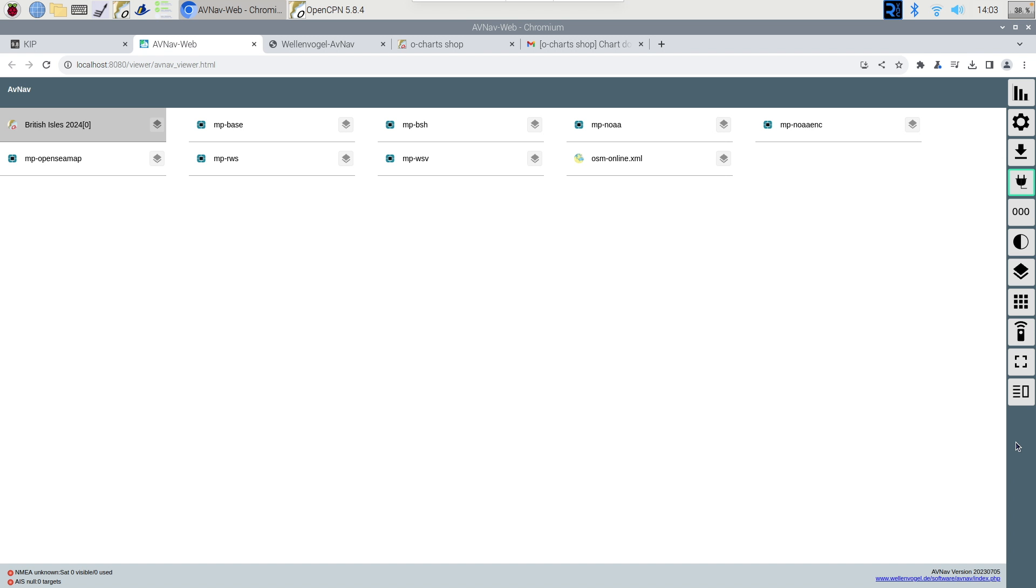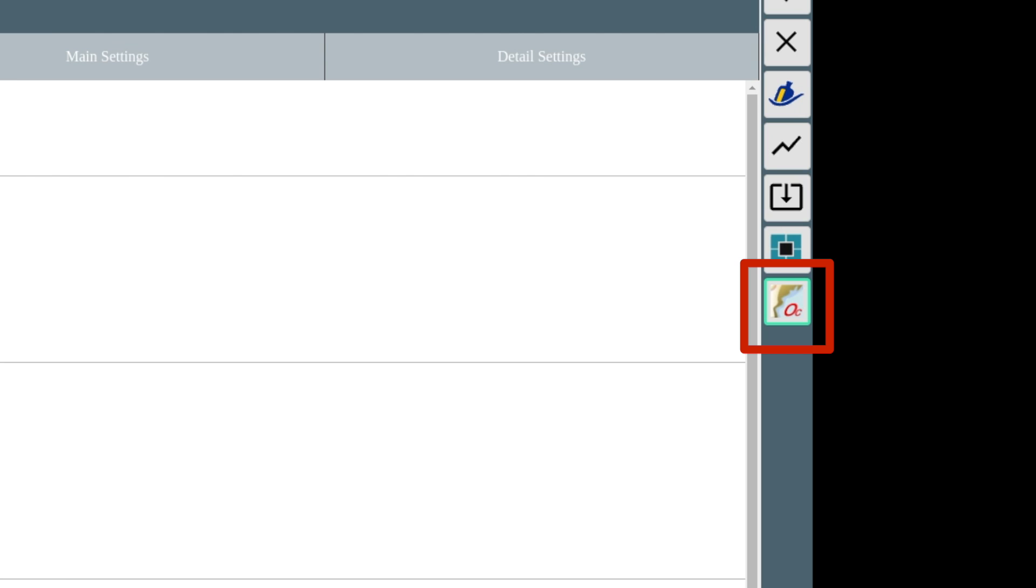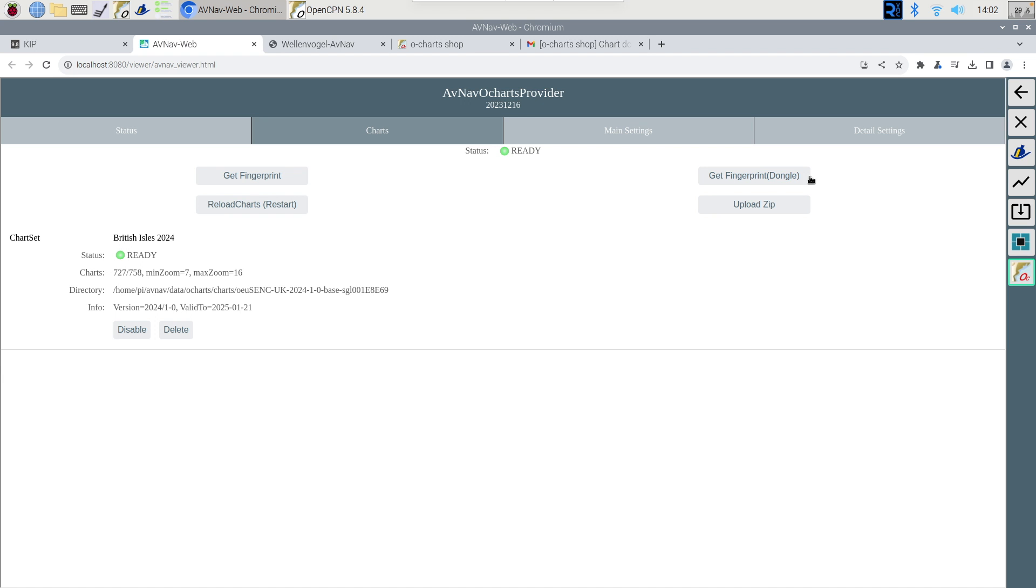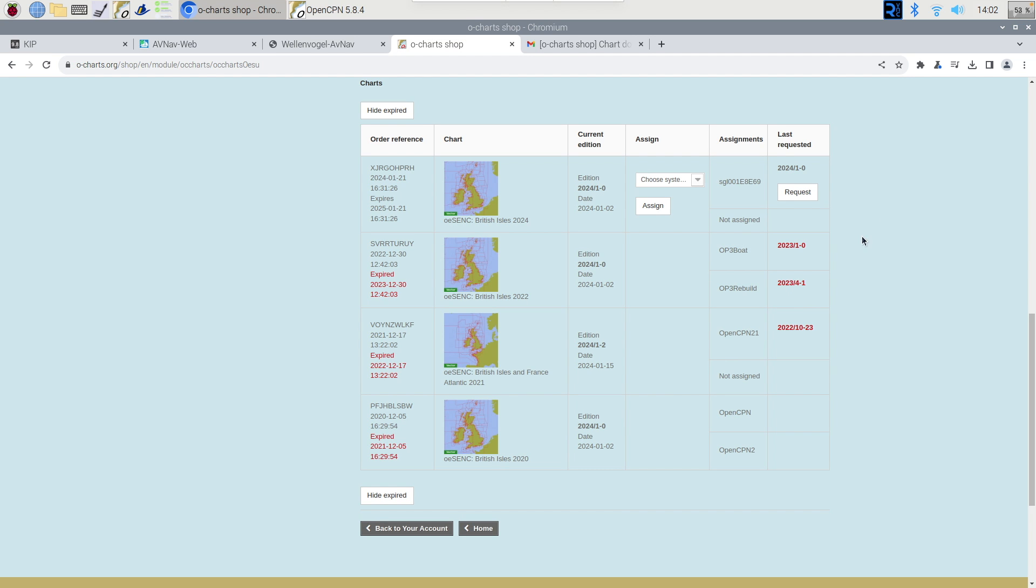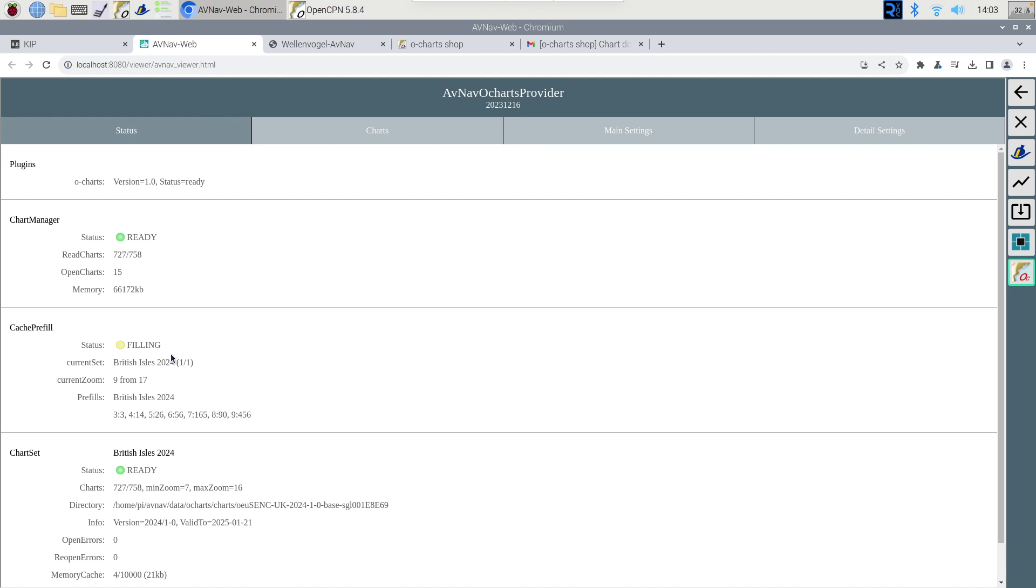So when AVNav loads it's the menu on the right you're looking for and it's this particular icon here with the nine squares in it. That's the one you need to click. You're then looking for this icon which is the Ocharts provider application or window and then you're going to click on get fingerprint for dongle. You then need to head back to the Ocharts website and click this request button here. You'll load that file onto the chart provider page that you can see there. After some time it'll then unpack all of the data just like OpenCPN did and away you go.